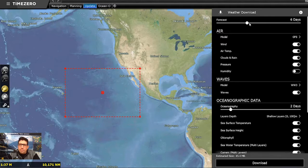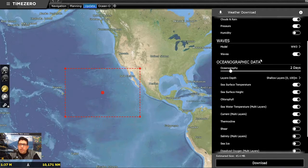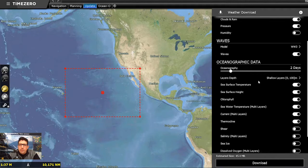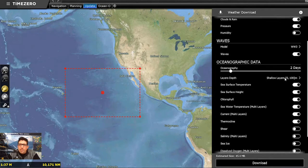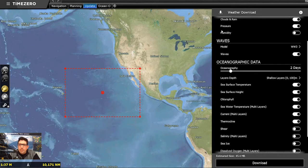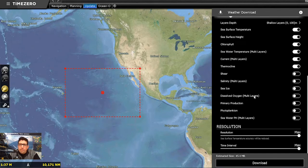Next we have our oceanographic data, and this is where we get into our premium service. This includes sea surface temperature in high resolution, sea surface height or altimetry, chlorophyll, and sea water temperature — which is temperature at various depths throughout the water column — as well as multi-layer currents. To get the right information we select the depth layer we're interested in; in this case I'm going to use zero to one hundred meters.